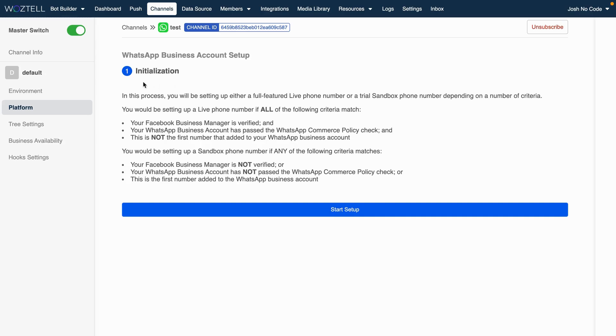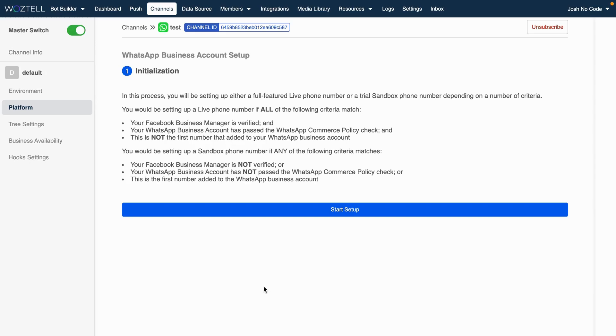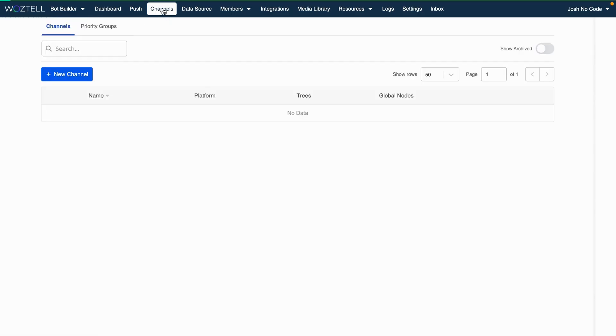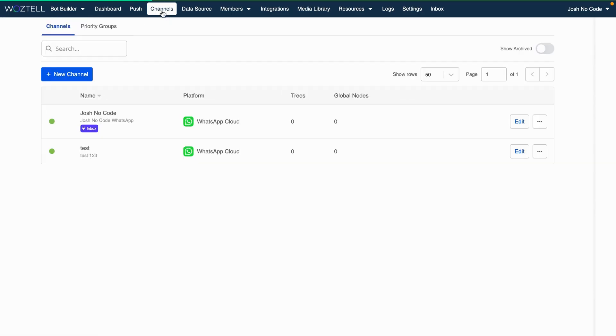And the next part of the process is setting up your WhatsApp business account. It allows you to create a new WhatsApp business account, or you can use an existing WhatsApp business account. So that's what this part of the process is all about. And you just need to click on the Start Setup button. You have to log into Facebook in some part of the process. And that's basically it. When you're done doing that, basically just return to Channels.